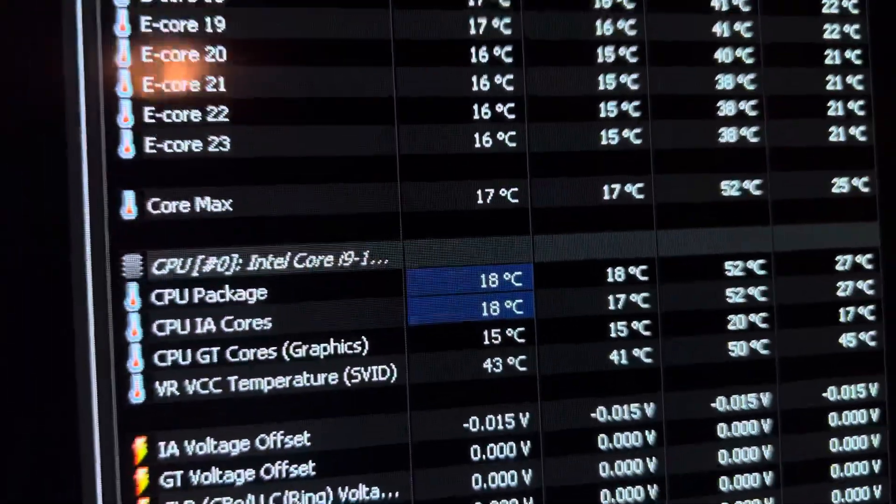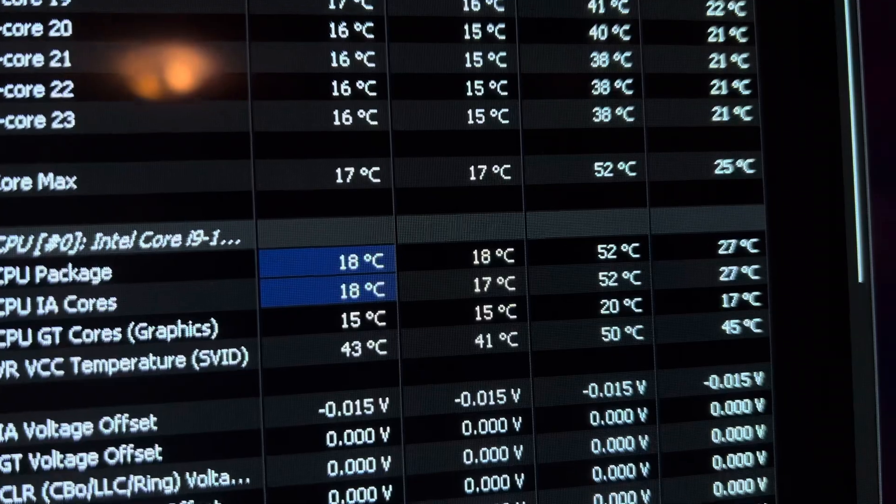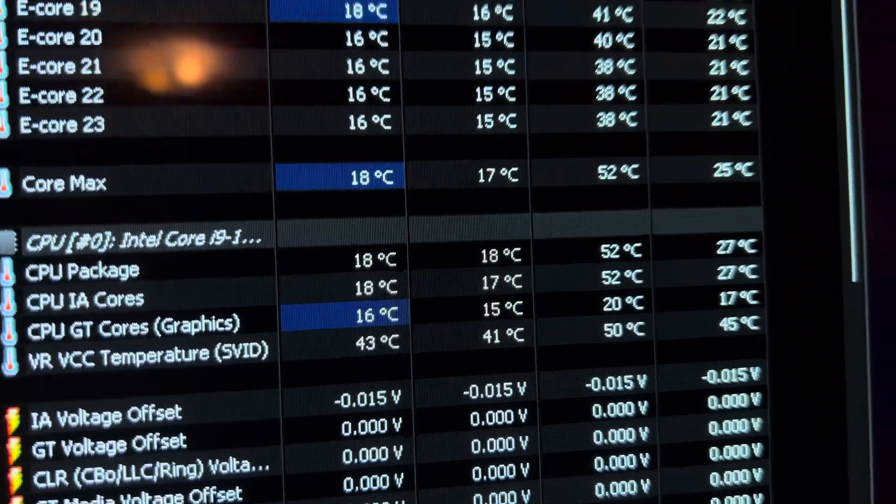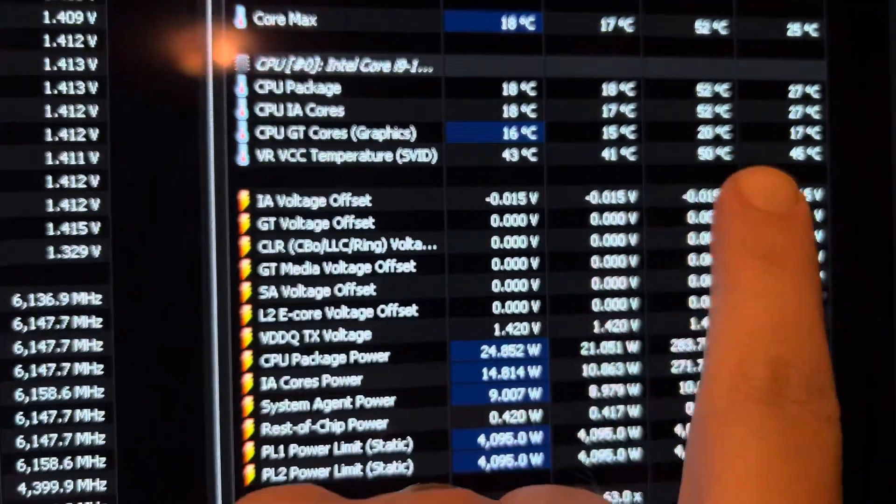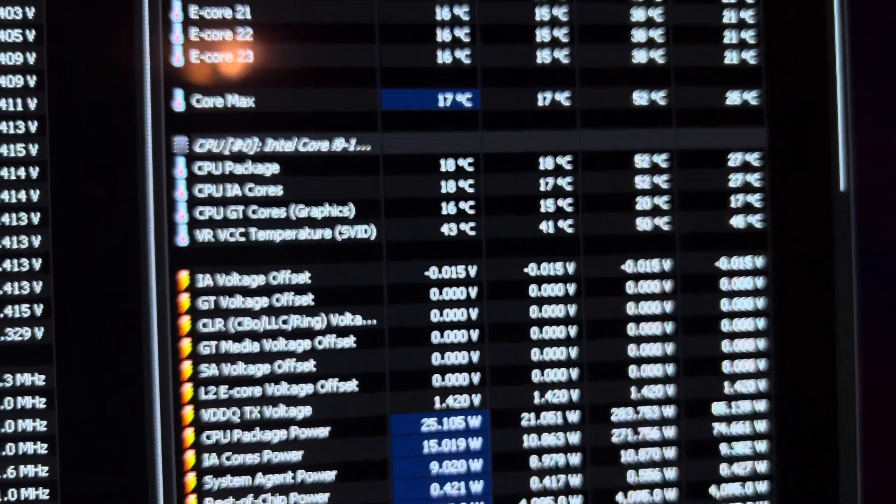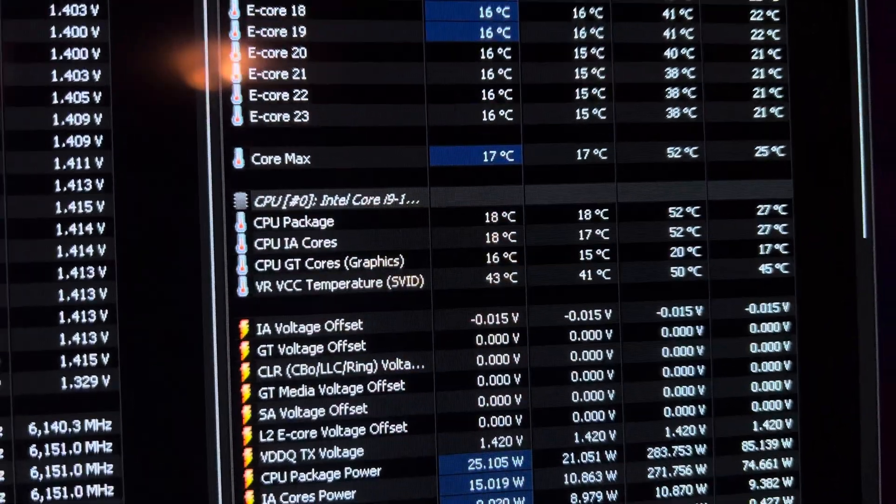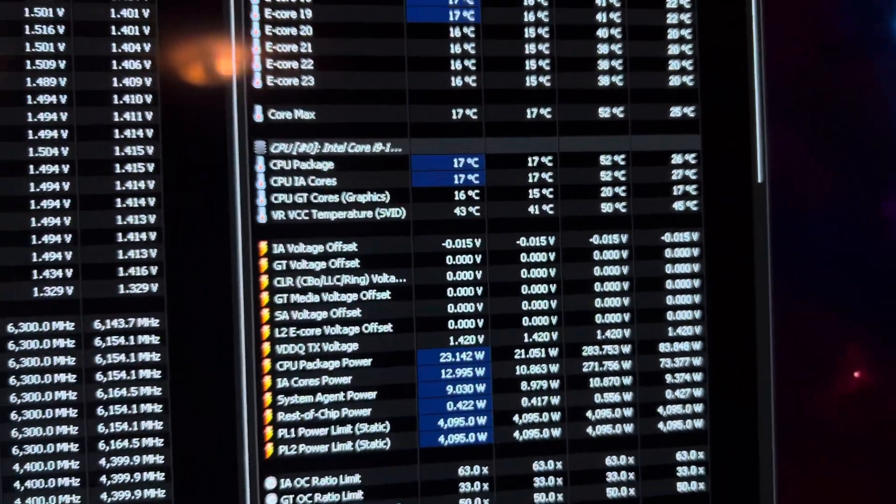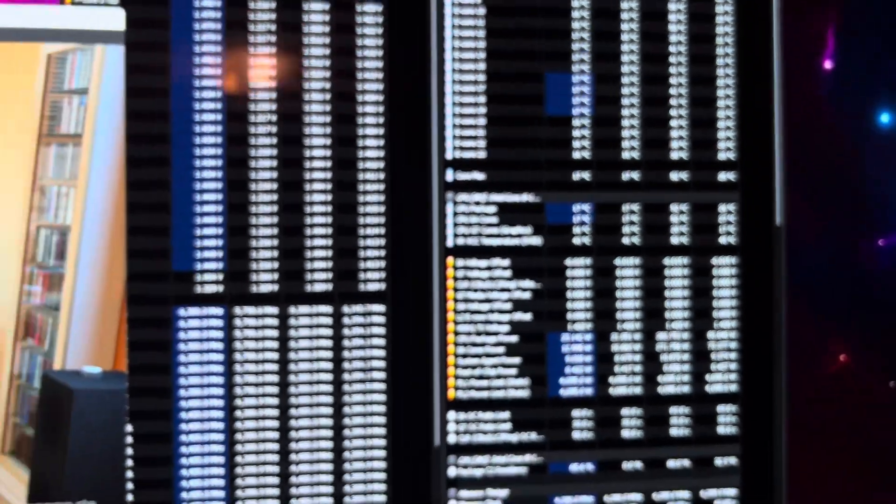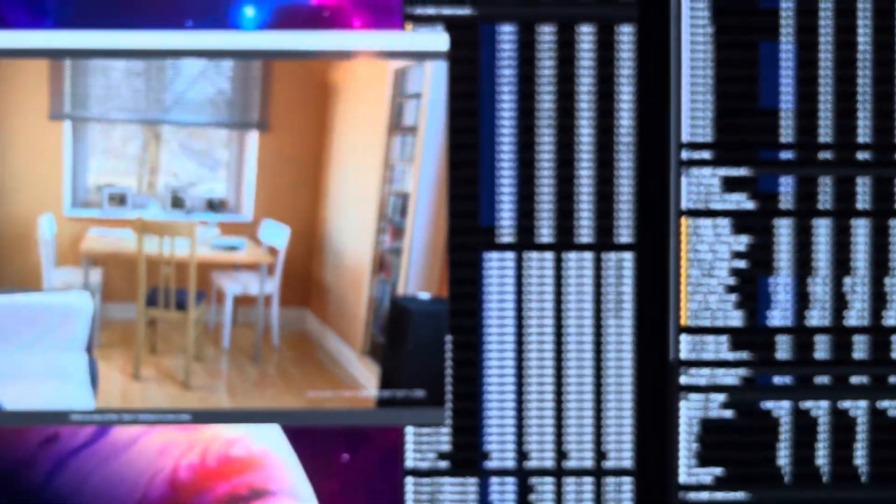What is this thing hitting? 52 Celsius on the package max temp. That right there is a really good profile.